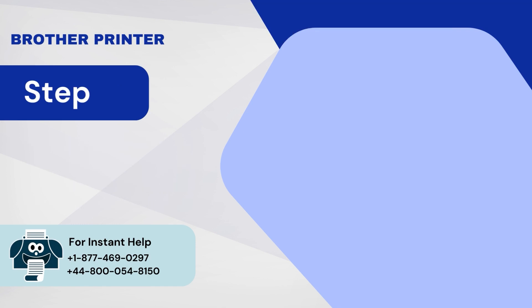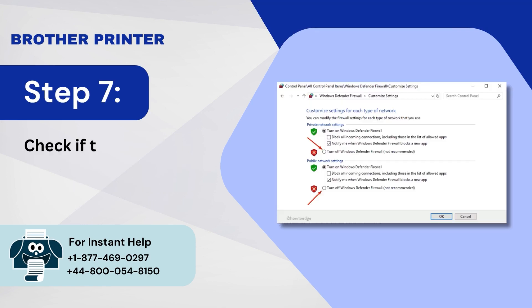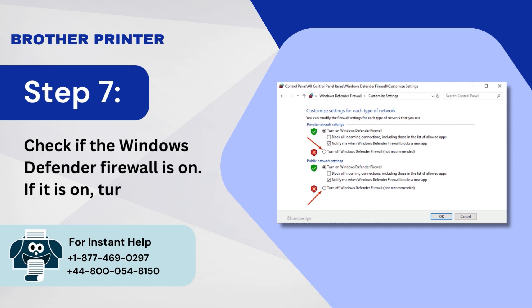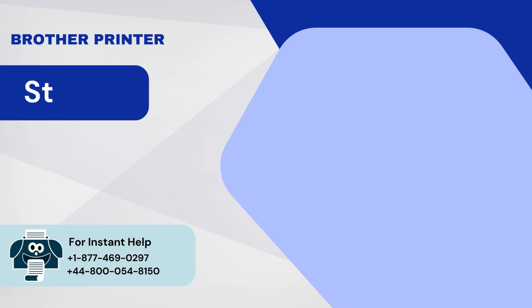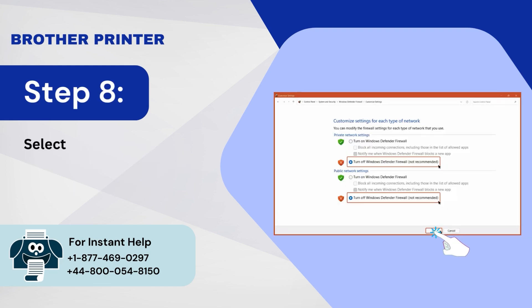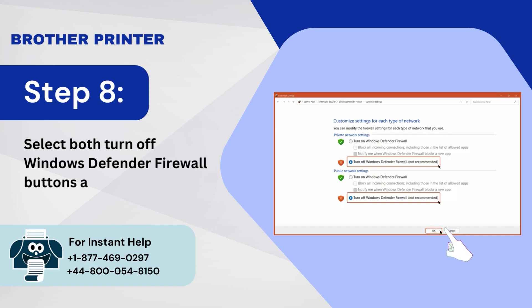Step 7: Check if the Windows Defender Firewall is On. If it is on, turn it off. Step 8: Select both Turn Off Windows Defender Firewall buttons and press OK.